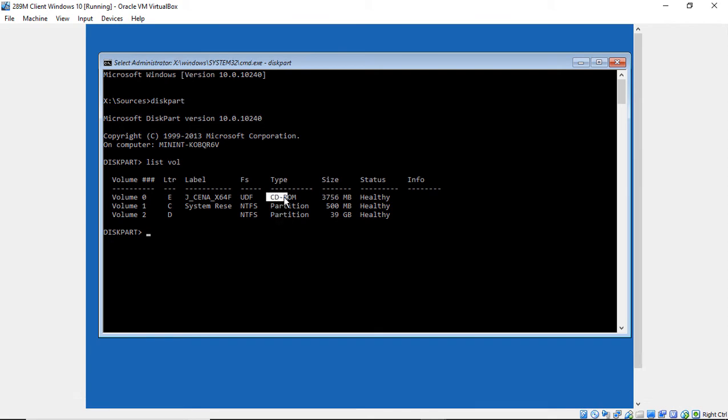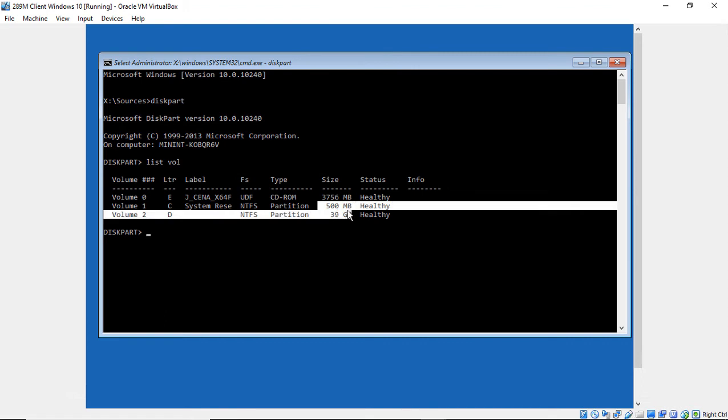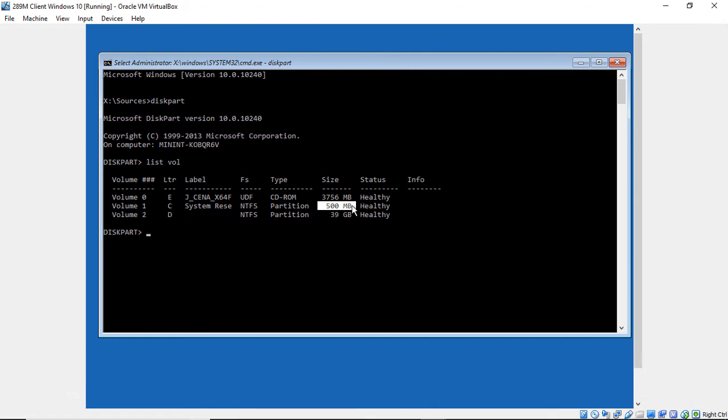Now, our first volume is a CD-ROM, so we know Windows is not installed on that. Our second one is a 500 megabyte volume, which is probably not going to have Windows on. It's too small.